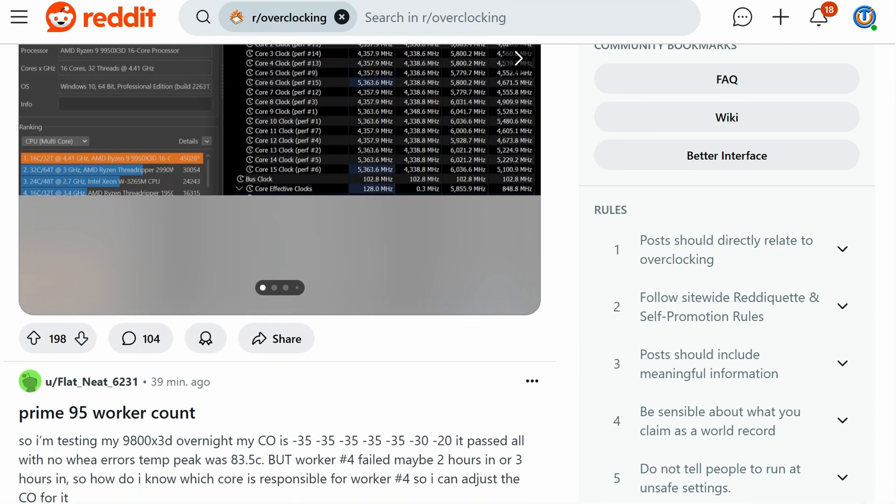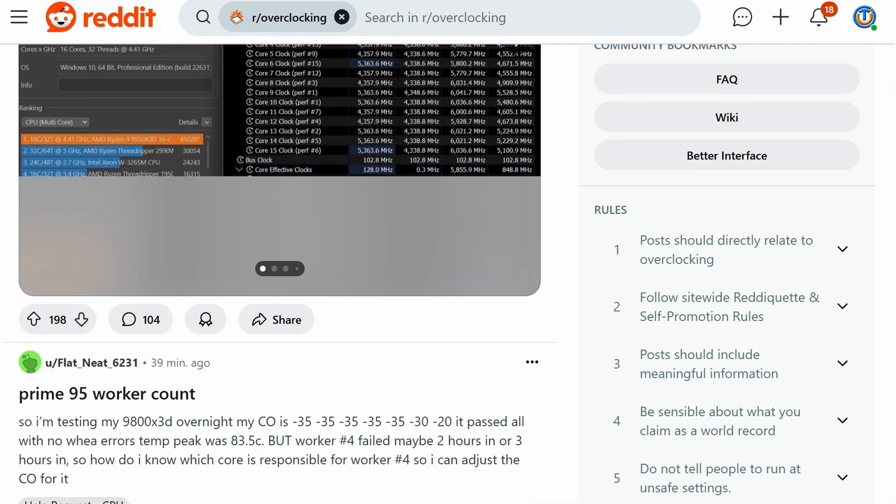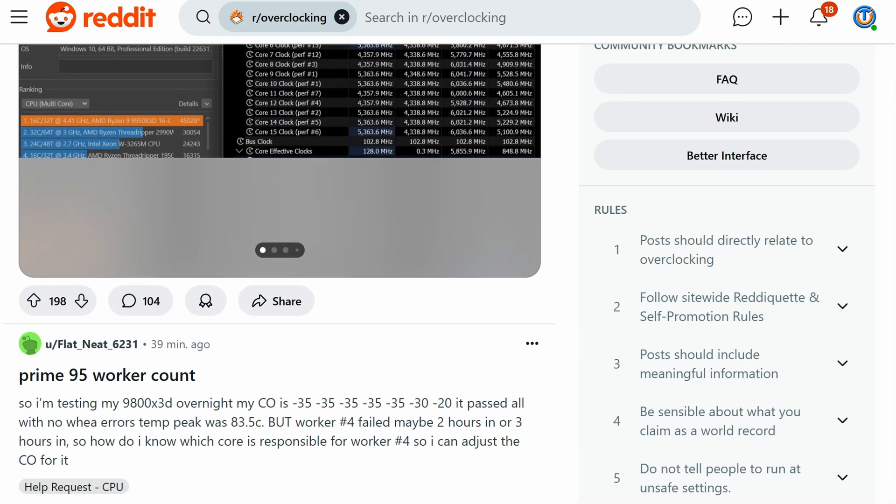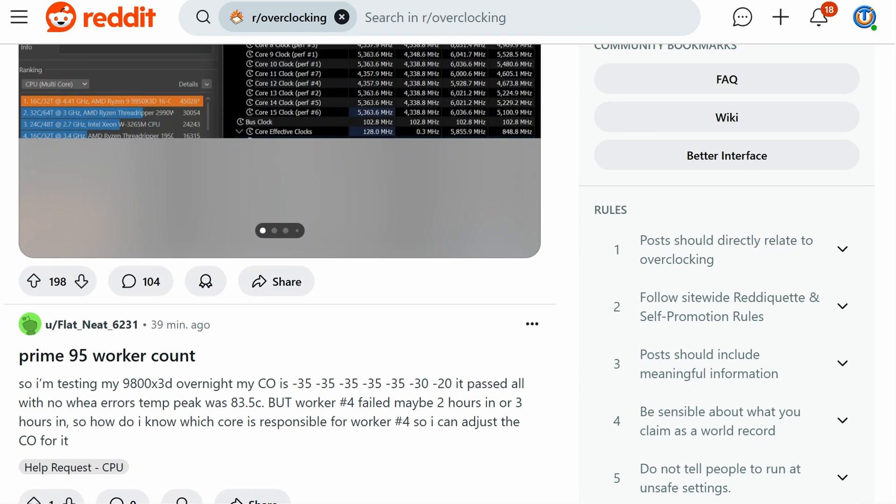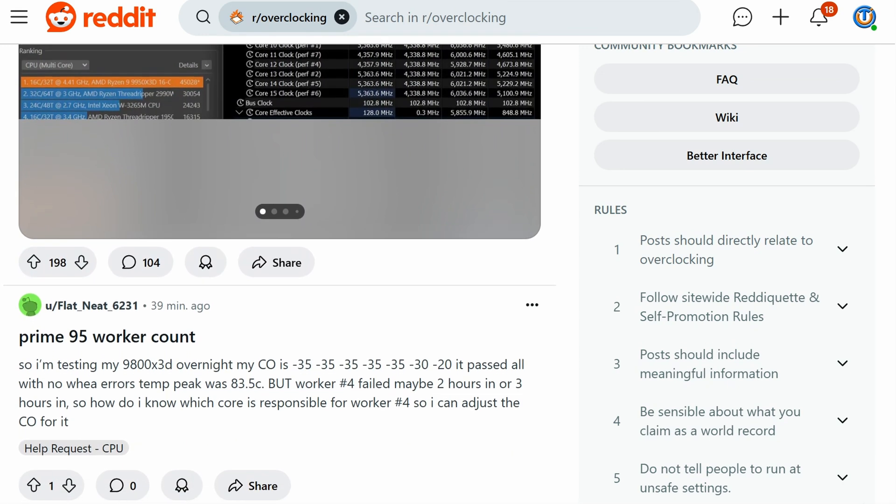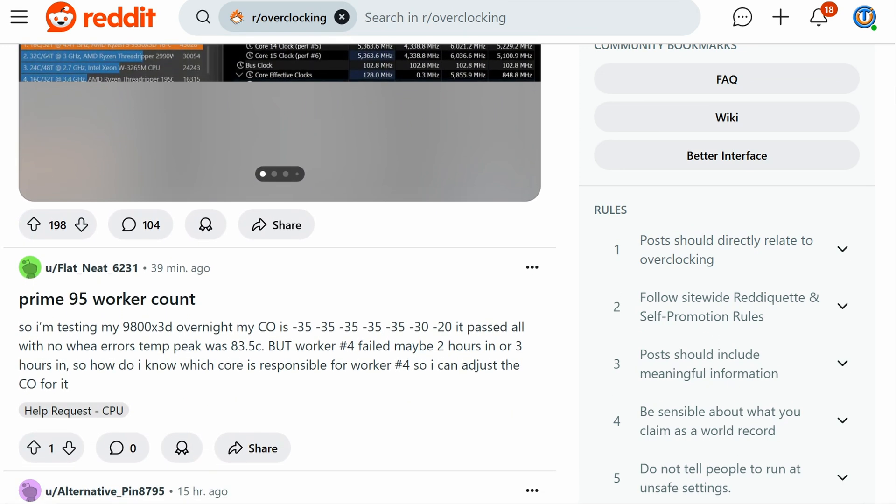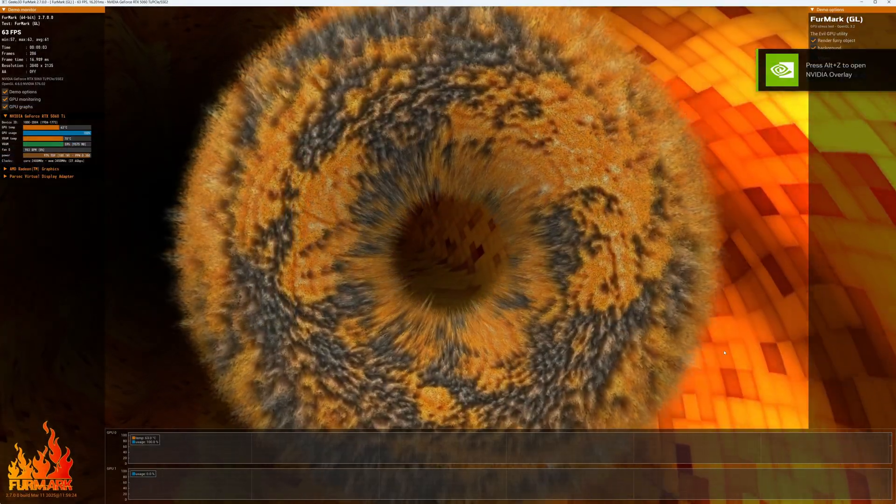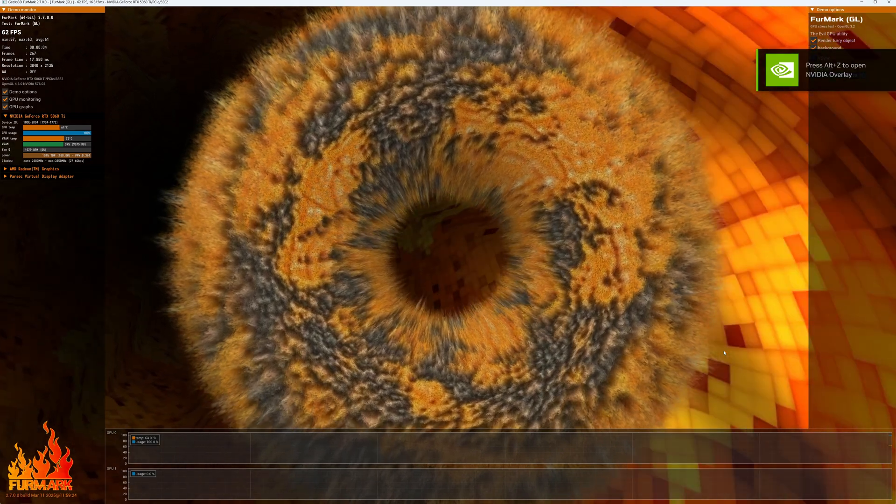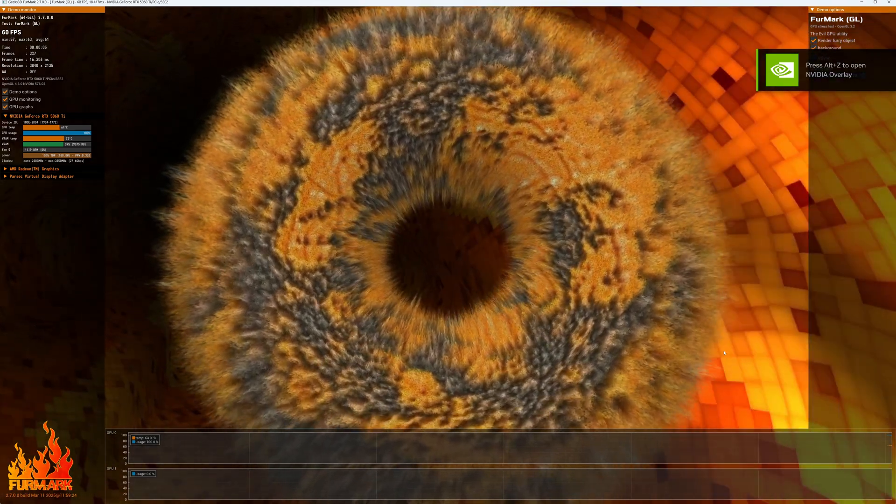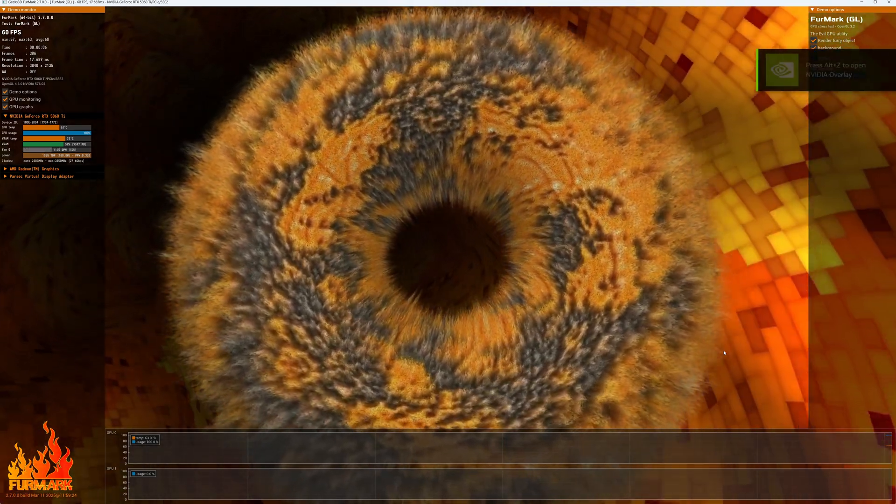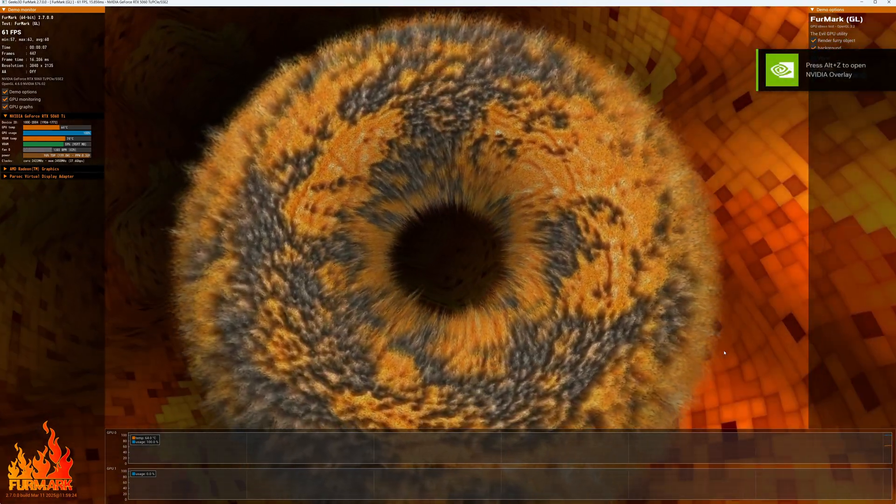But equally, I wouldn't run Prime95 every single day for like 20 hours a day and then just use my computer for the remaining four hours. There's no need for that. But certainly if you've overclocked your system or upgraded a component, it's fine to run a stress test for a certain amount of time to make sure things are still stable.